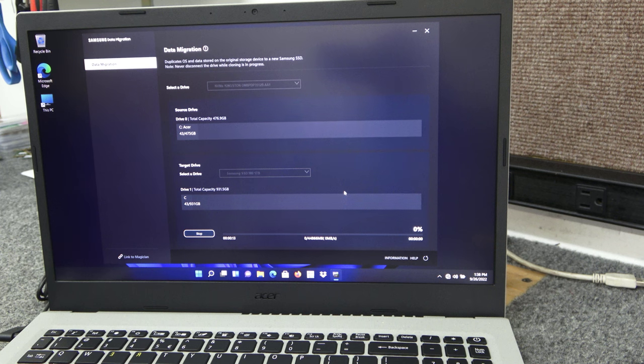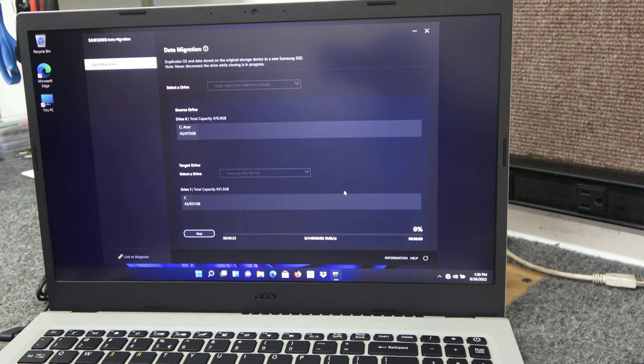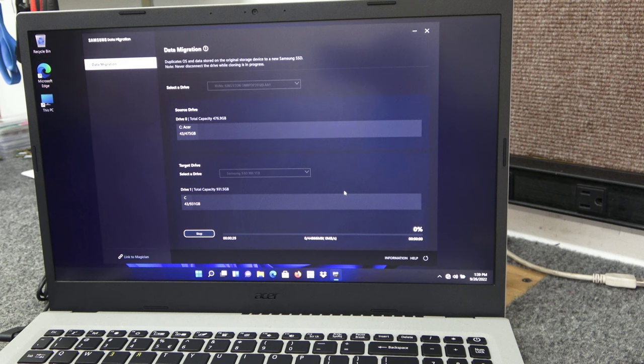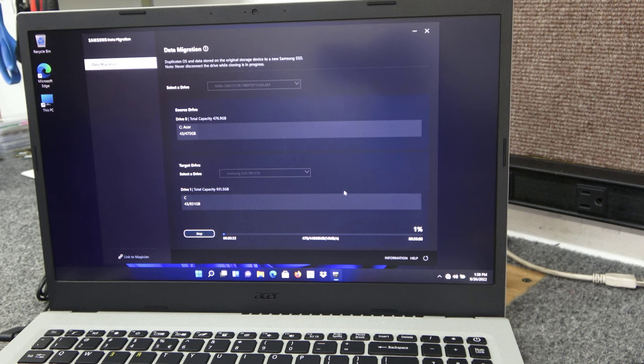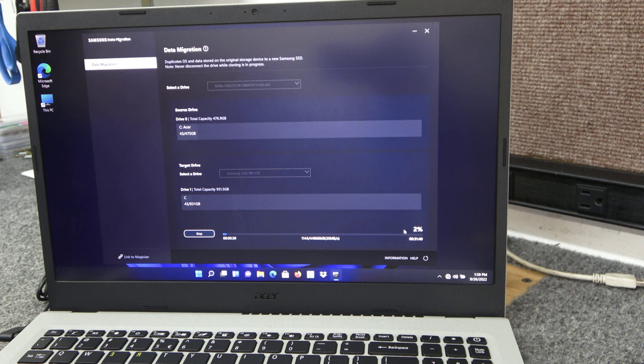And I'll speed it up for the video. Don't want to bore you too much. But I got lots of videos on different cloning methods. I could have did a clean install, but I just chose to do the clone just to show you how easy it can be using the Samsung data migration software. We're at 1%. So we're just going to let that tick along and I'll be back right at the end.